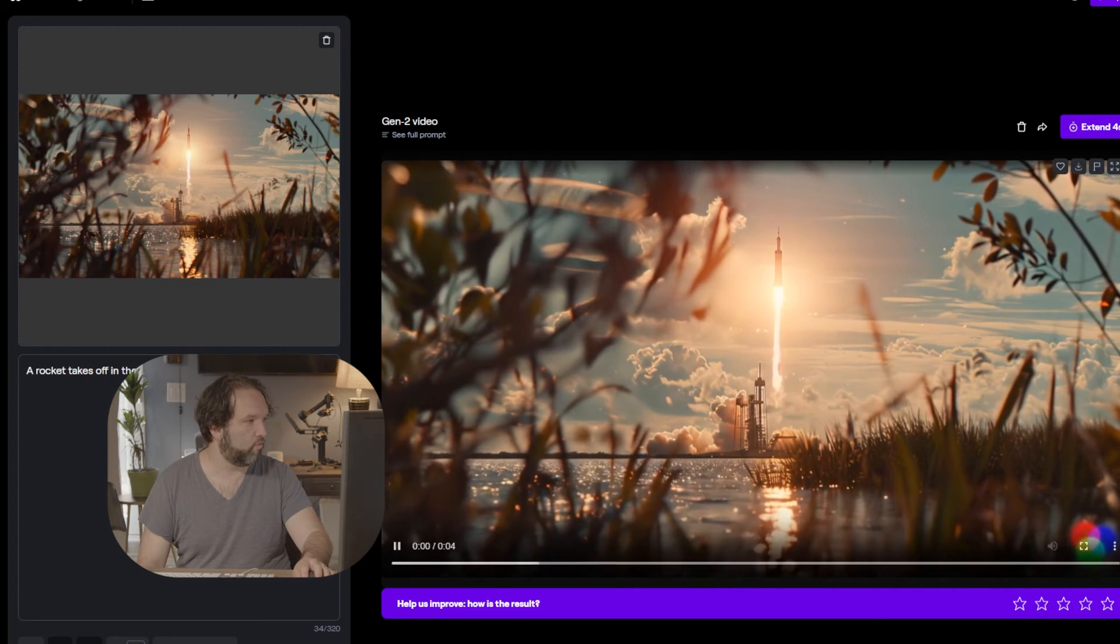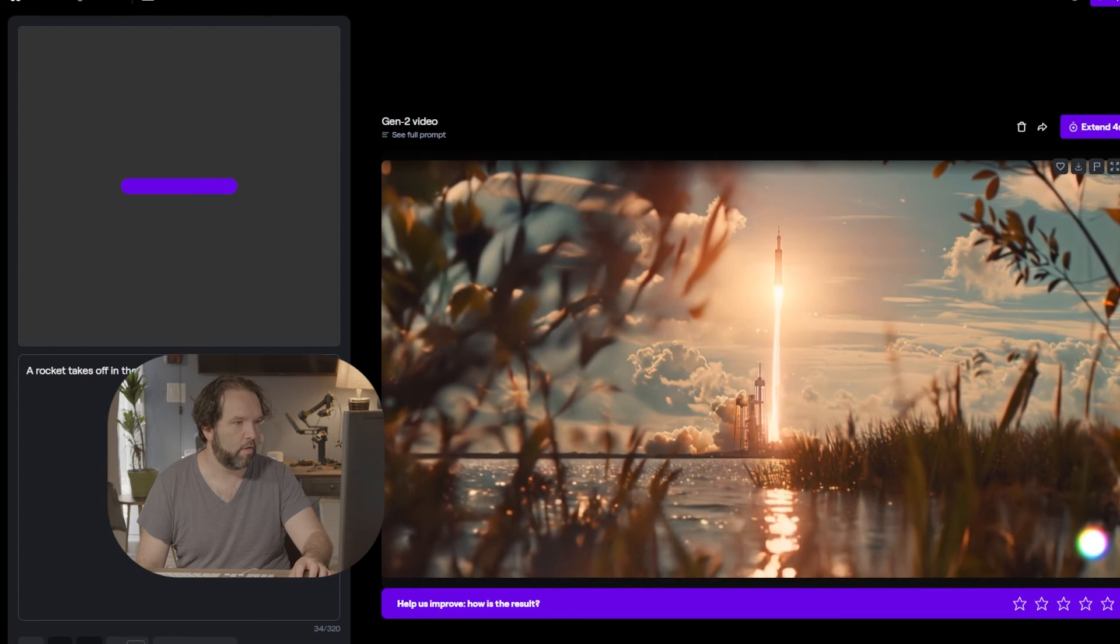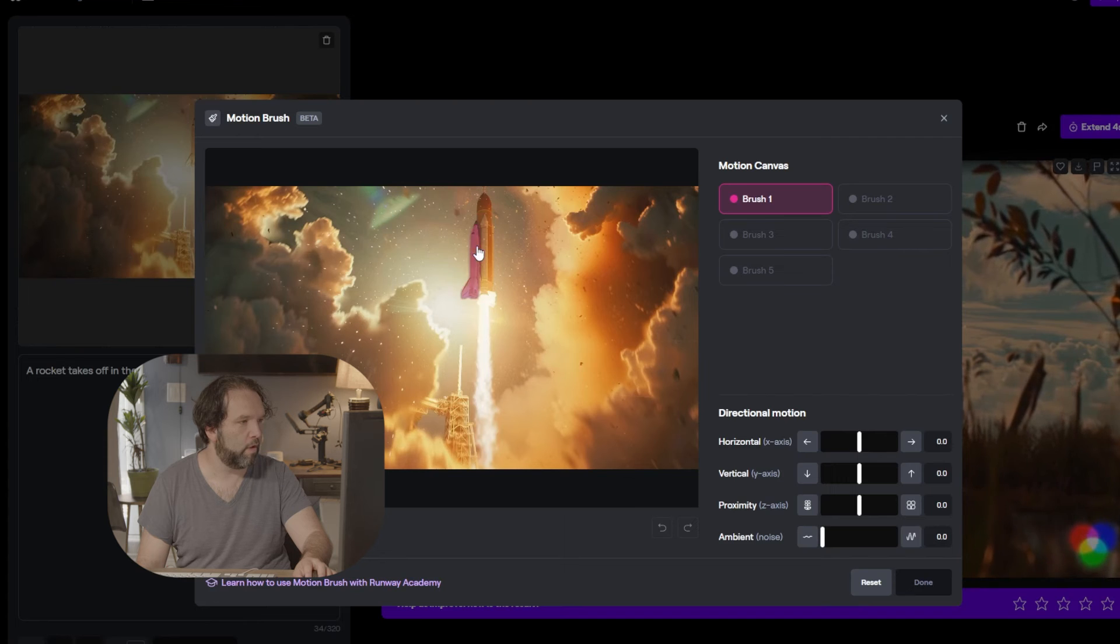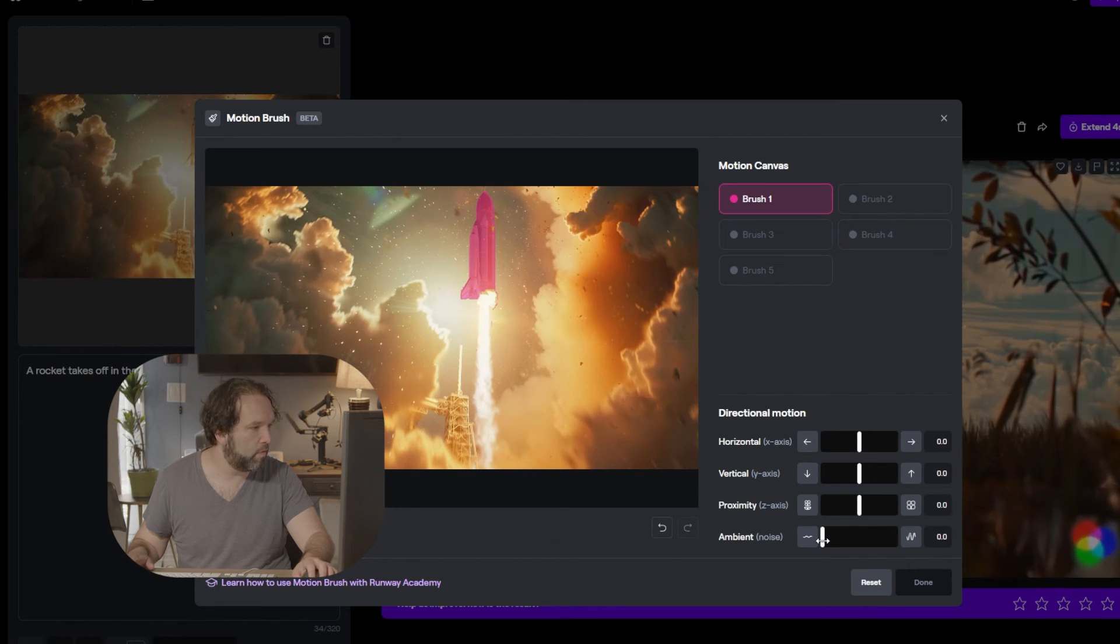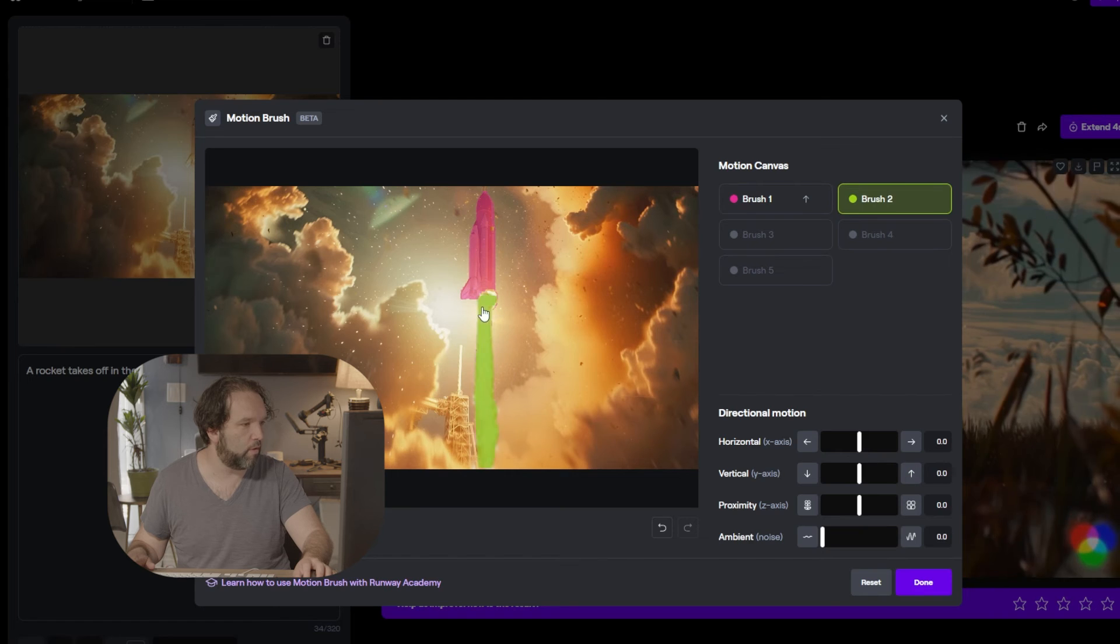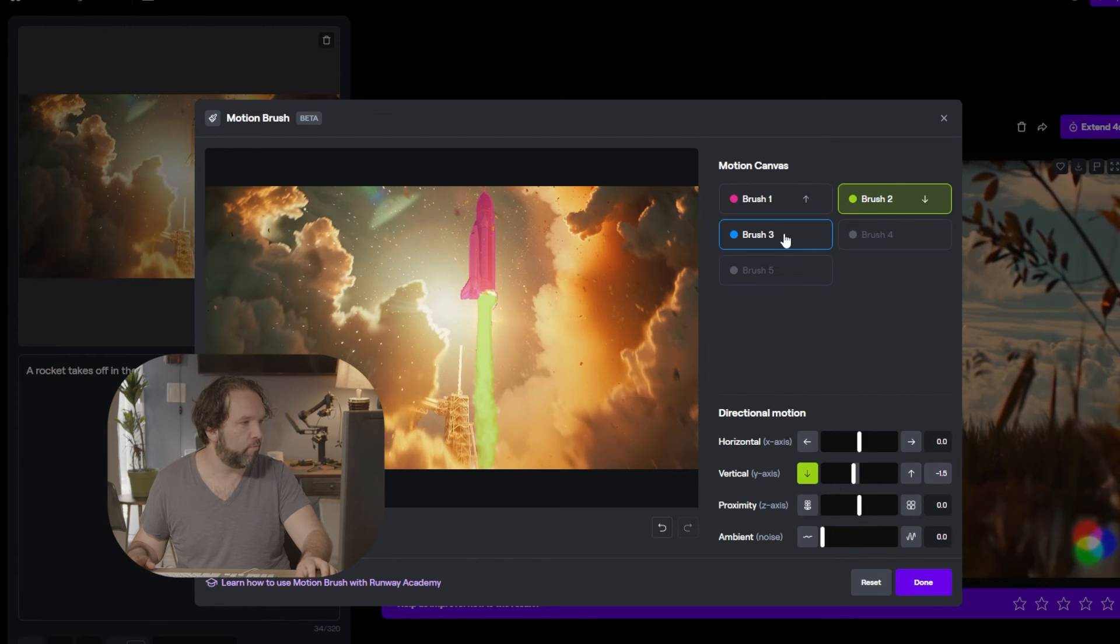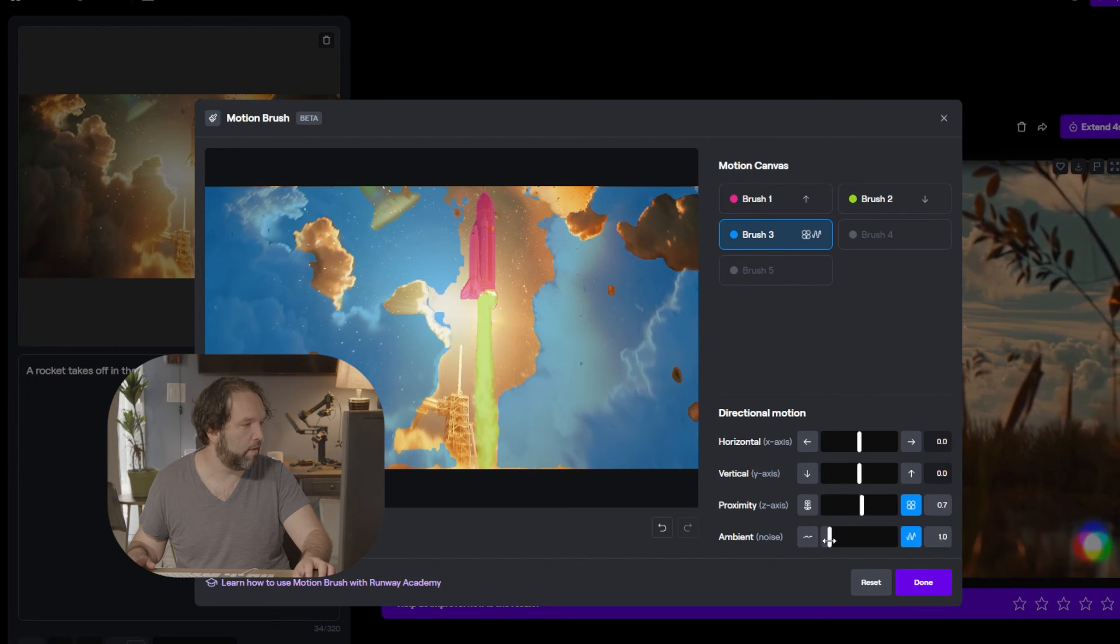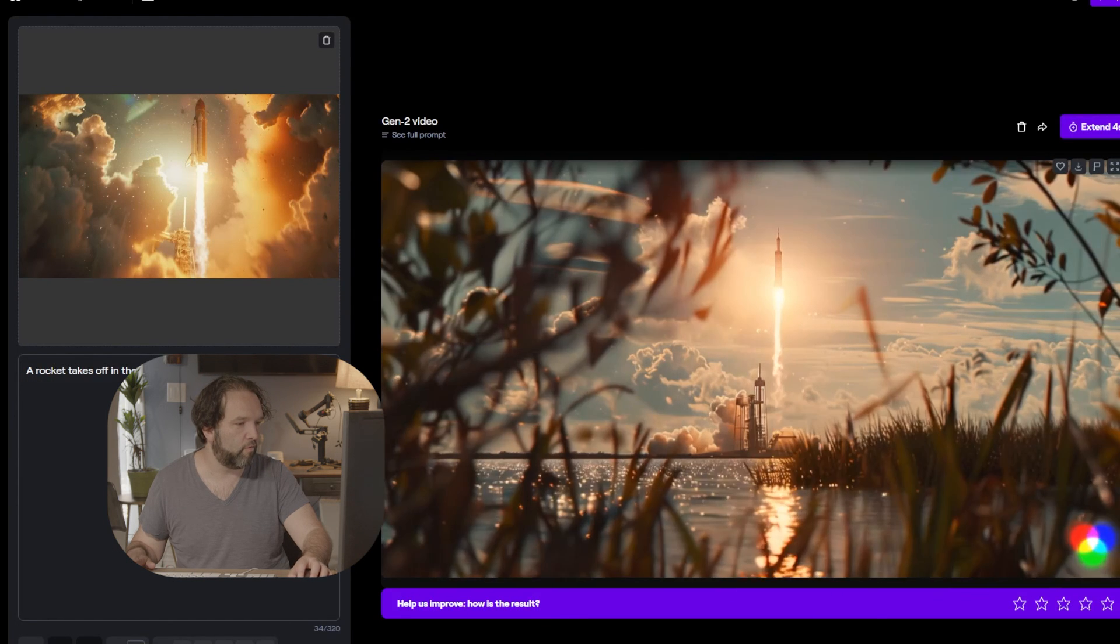And then if I add the motion brush. Okay. So if I add this motion brush too, I want this to move. Okay. I want it to move up a little bit. I want motion brush too. I want the smoke to move down a little bit. I want for motion brush three. I want it to move. A little bit of ambient. A little bit horizontal. Okay. Done. Now let's generate that.